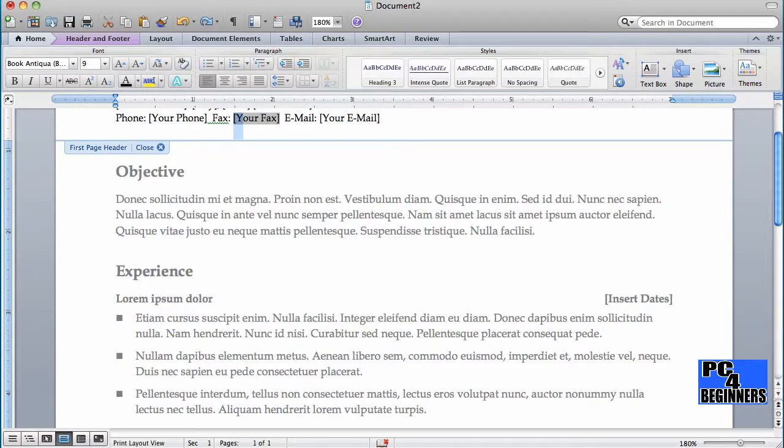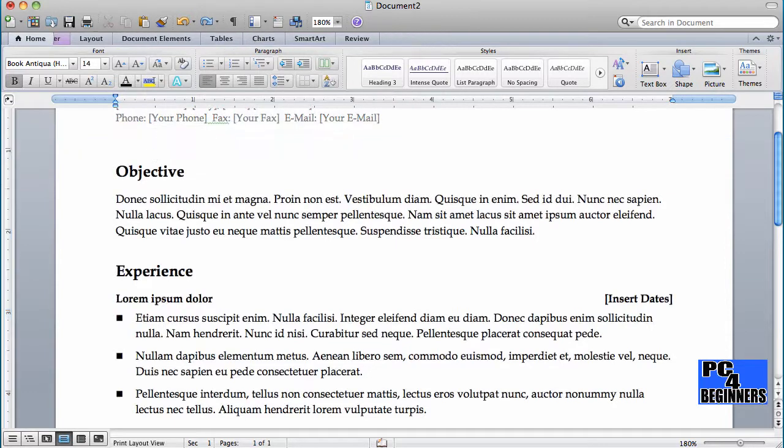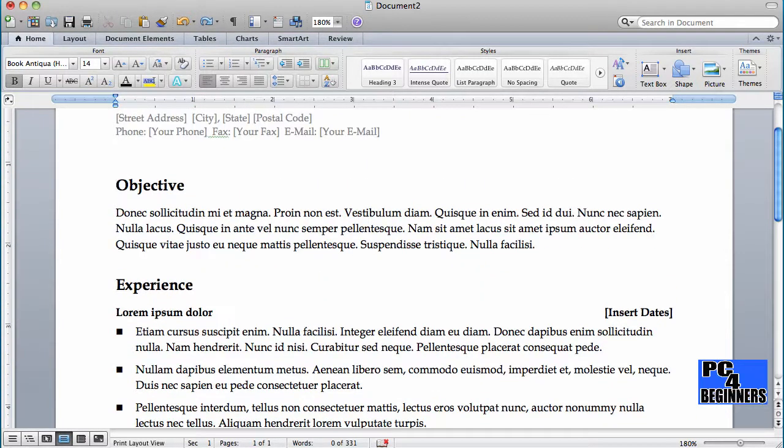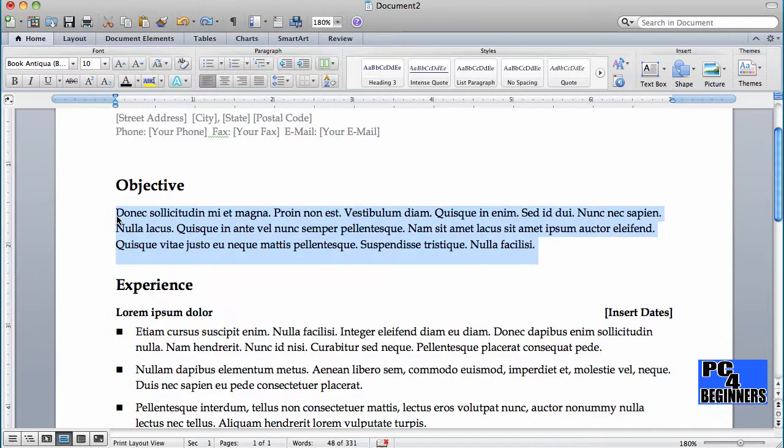You write in an objective here. Once you have this, you could close that. Here you fill in your objective. Your objective basically tells whoever is employing you what are your objectives, what are you looking for. You can look at a couple examples, download a few sample resumes online, and I'll show you how to do that in another video, probably.